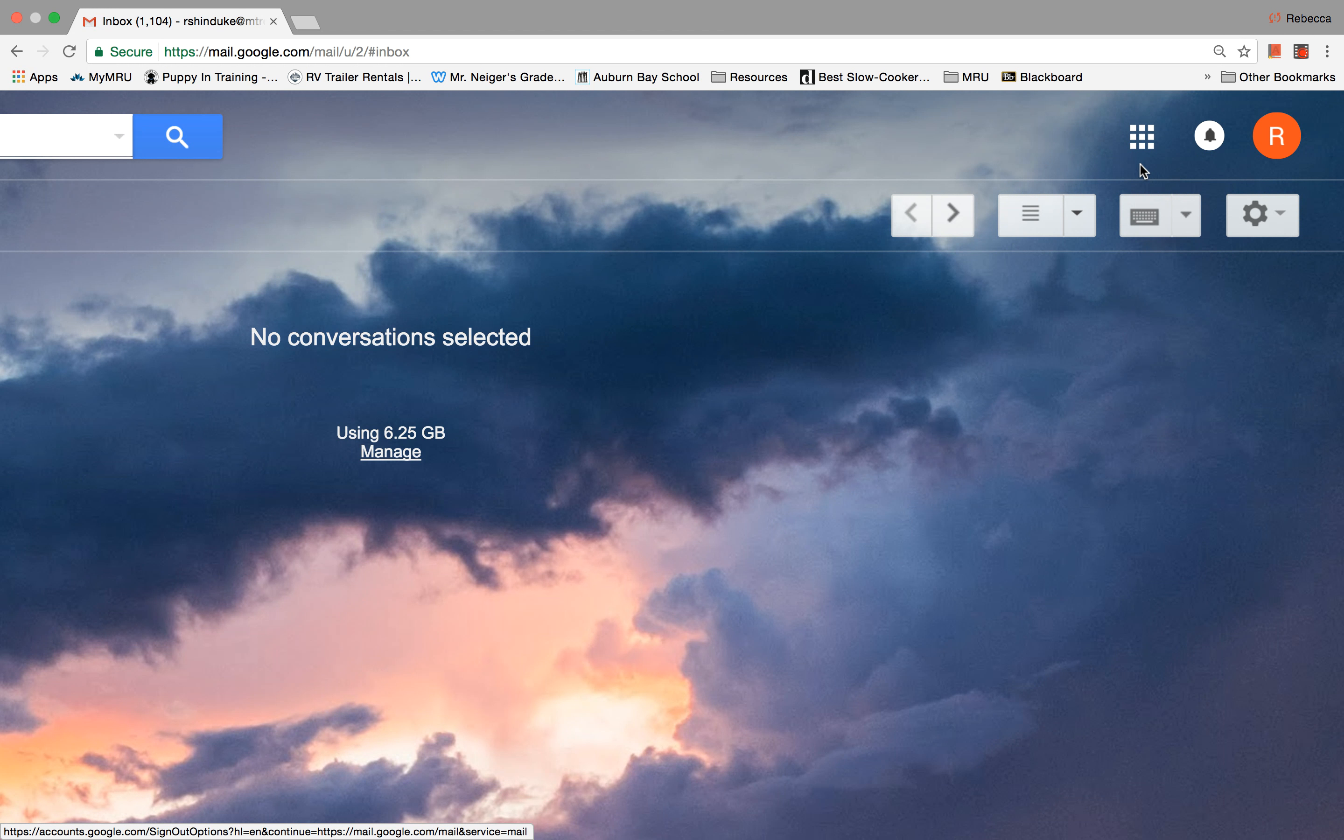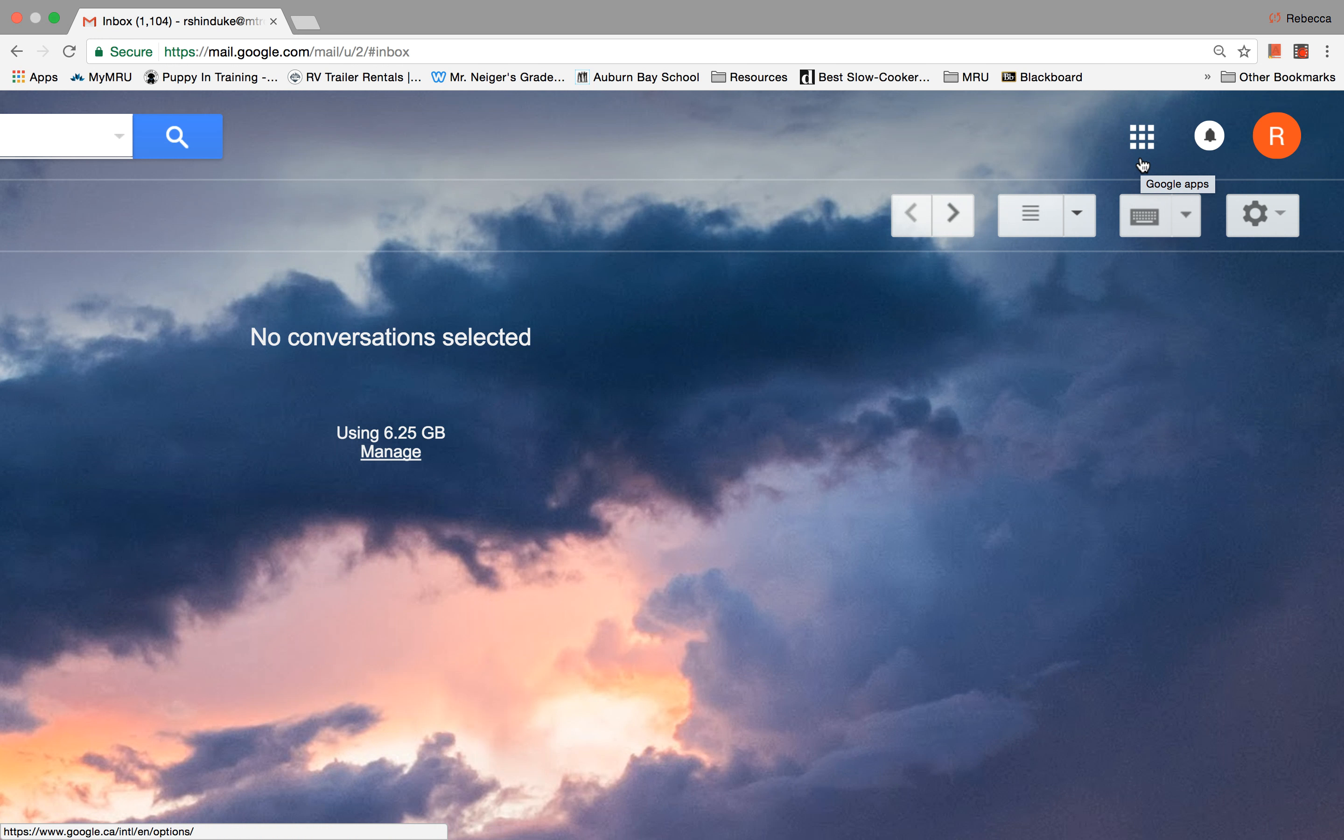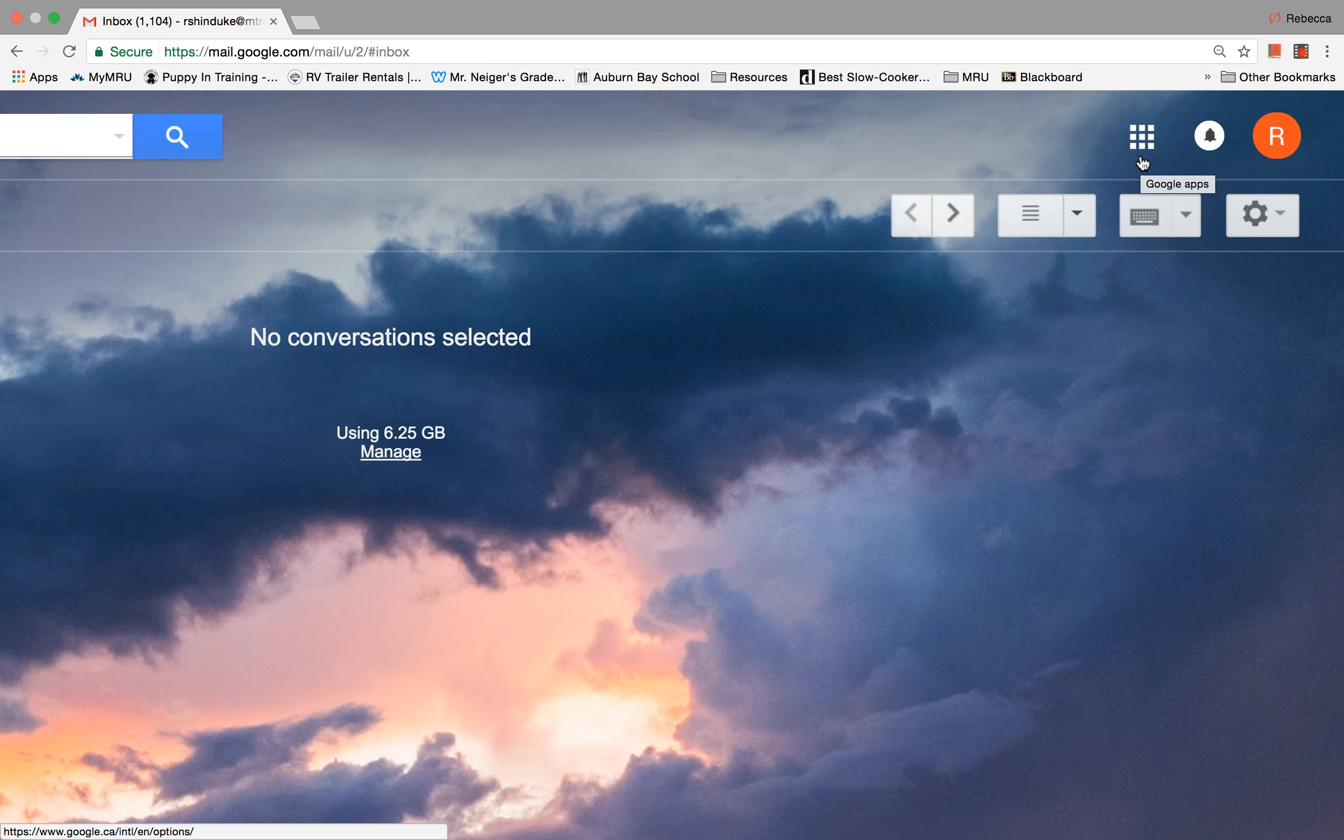So let's move over here. This is called the grid or the waffle. And under here, or in here, is where you're going to see all of your Google apps. So let's click and see what's in here.